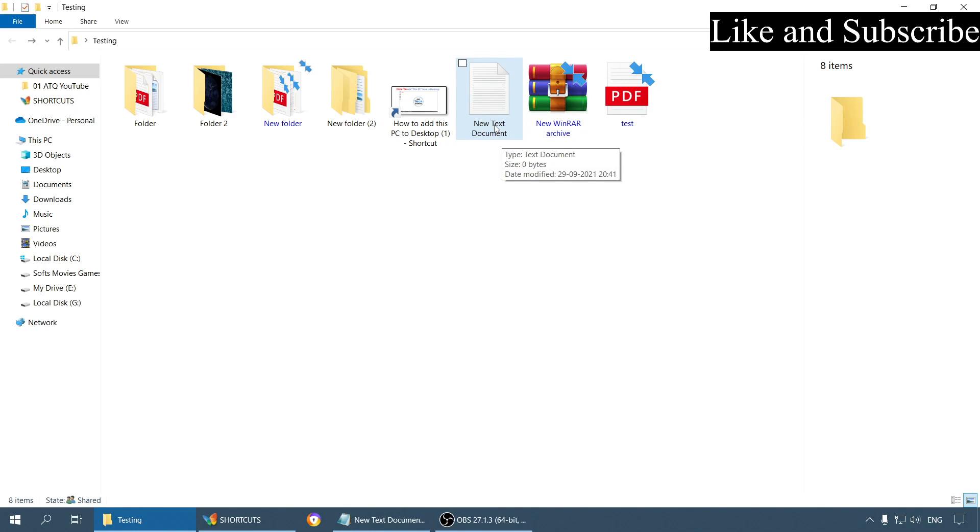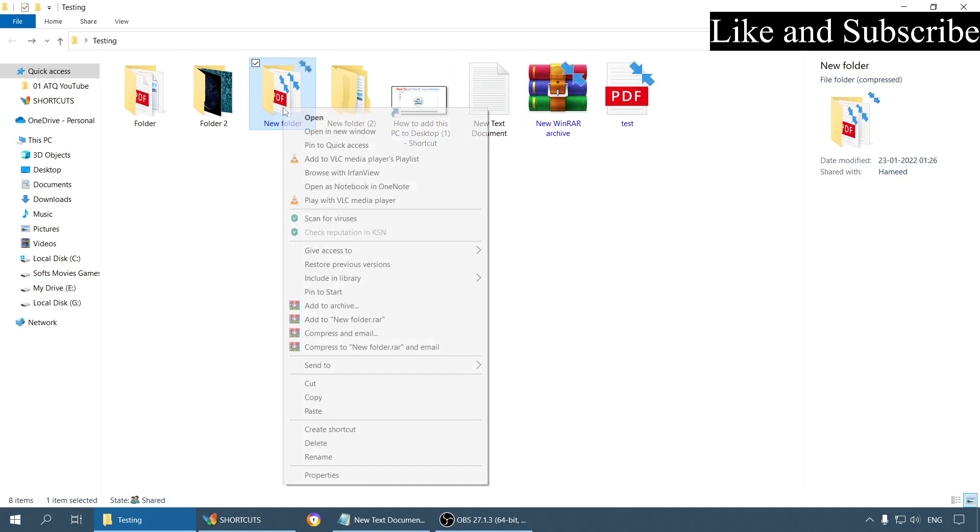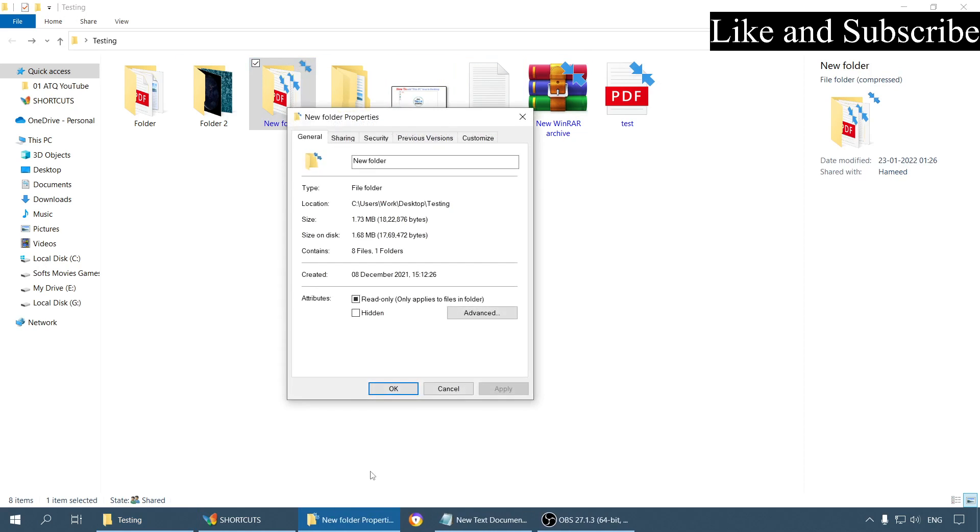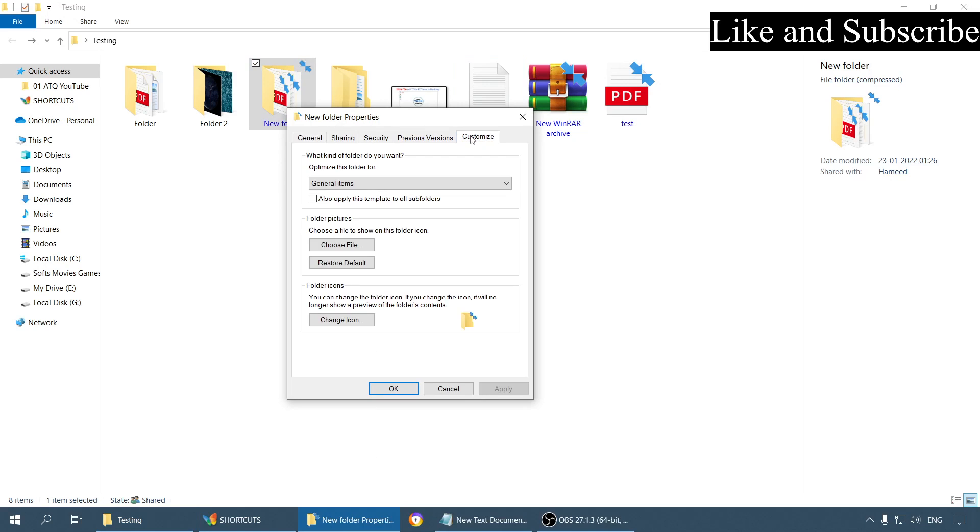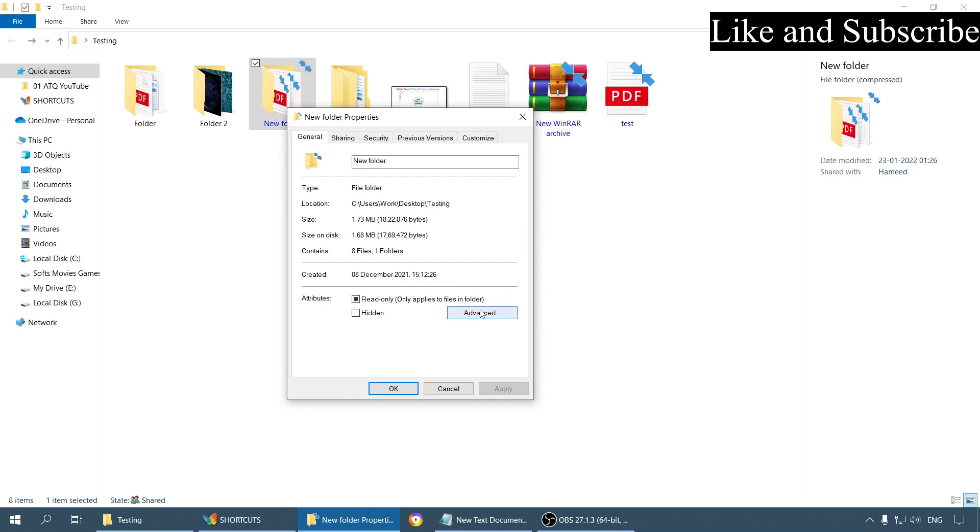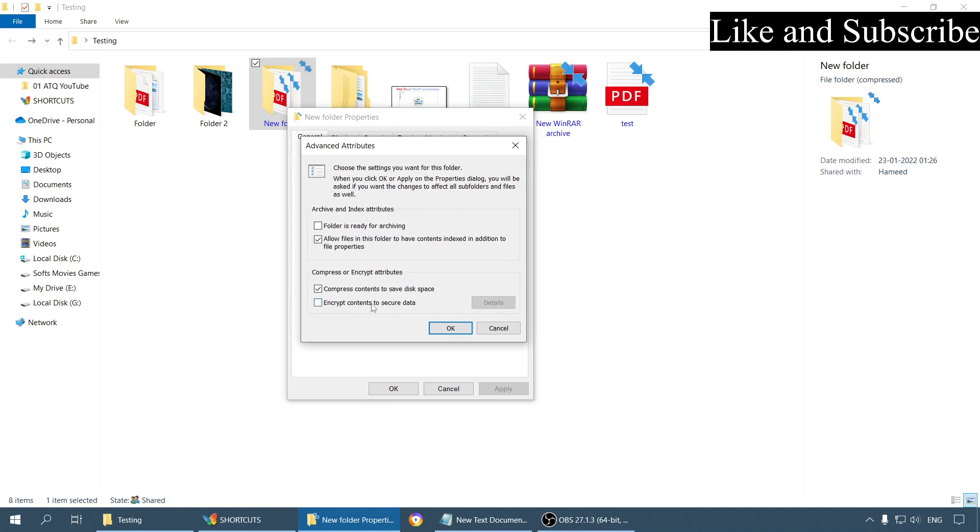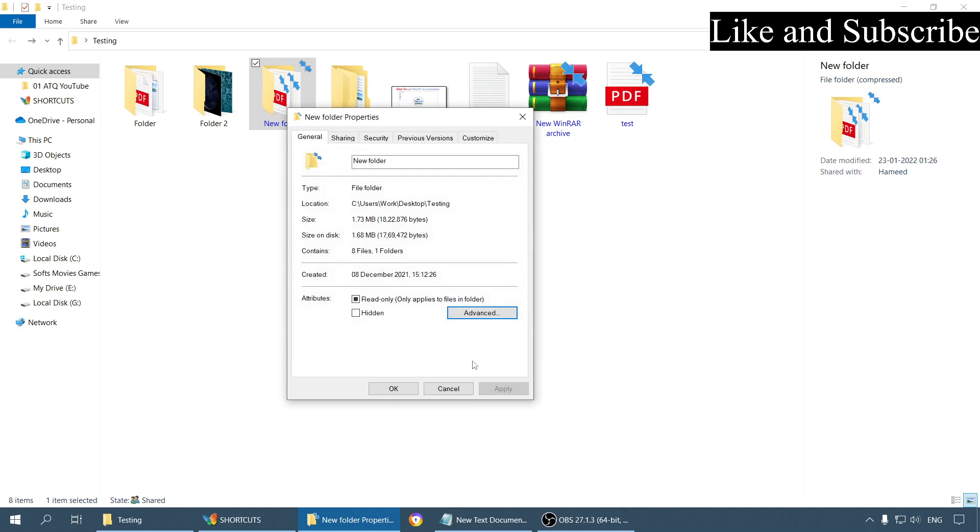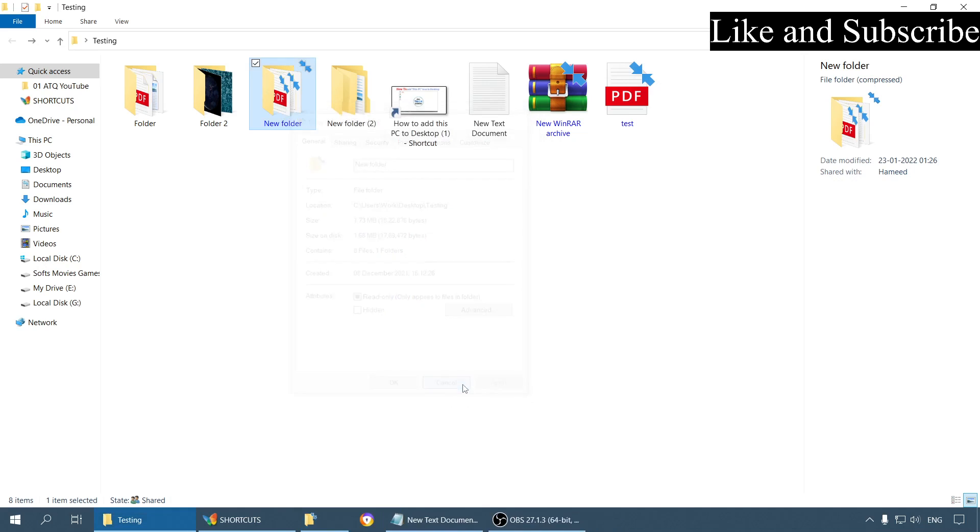It is back to black color. You can do the same with the folder also - Properties, Advanced, and uncheck this option. But what if you want to keep them compressed but do not want to show blue color?